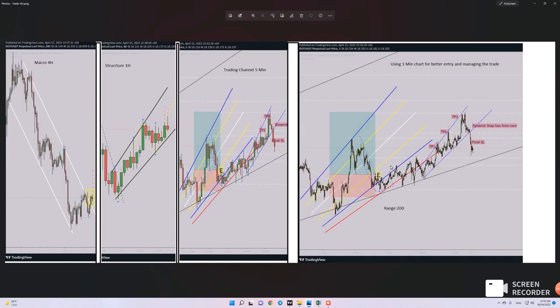Hello everyone, this is Yasin. I would like to share my latest trade on ECURRENCY/USDT using the Binance exchange, which is connected to the TradingView platform. The date of the trade was April 15th, and the method is price action algo trading.